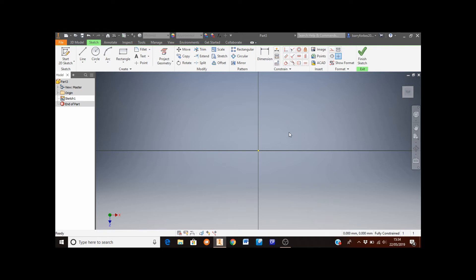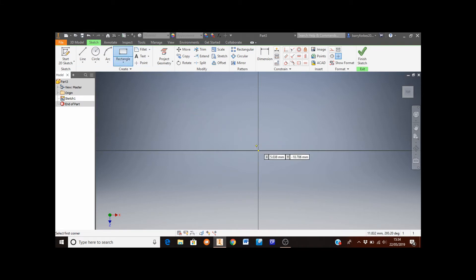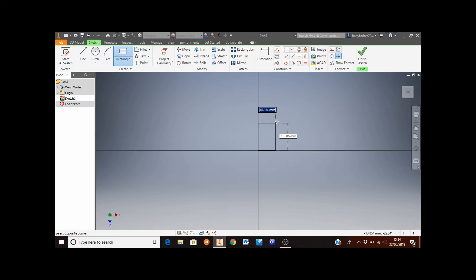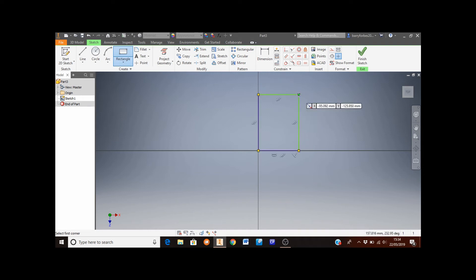To start with, I'm going to draw a rectangle, so move the mouse to the rectangle button. I'm going to start drawing the rectangle from the yellow dot in the middle of the screen — move the mouse there, it will lock and snap to the centre. Left click once to begin, move the mouse and left click again.